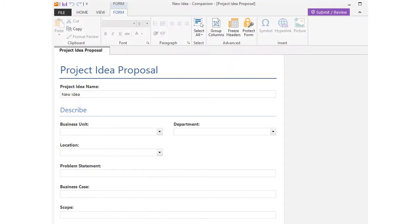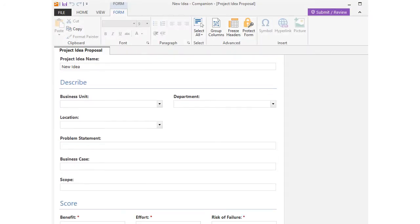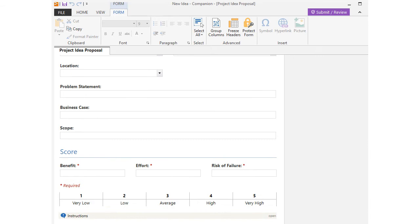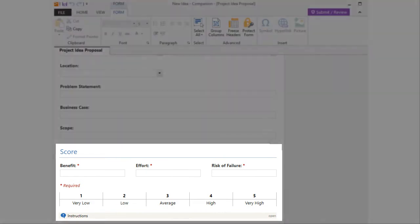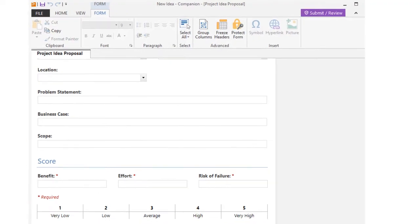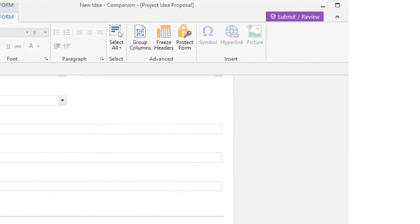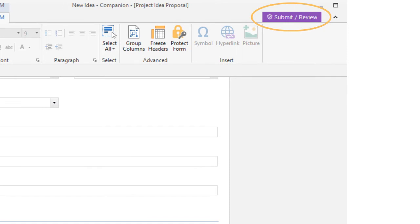Fill out the idea form, being sure to complete any required data fields. Then submit it for review.